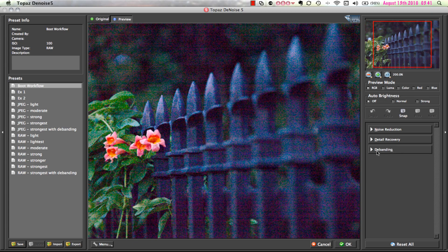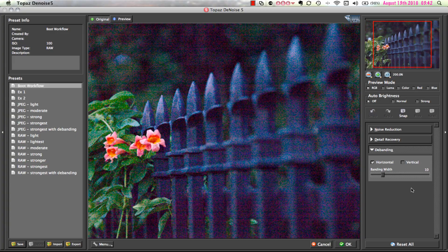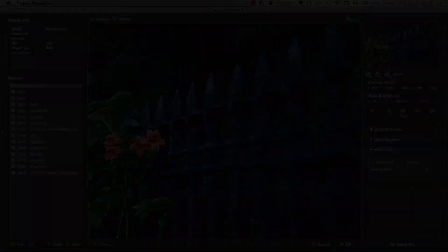The Debanding tab also has its own shortcut key — the letter G — which you can use to quickly expand and collapse the tab. The integration and use of the new Debanding tool was designed to be a simple, yet powerful, two-step process. Step 1: select the direction of the banding in your image by clicking the checkbox. Step 2: adjust the banding width slider to determine how much strength is applied. And that's it.